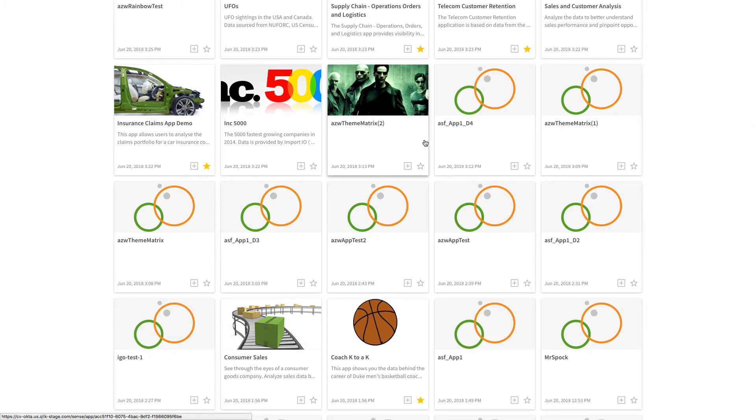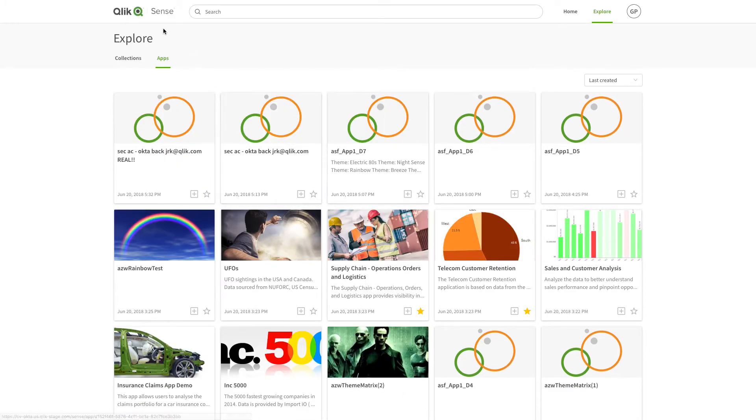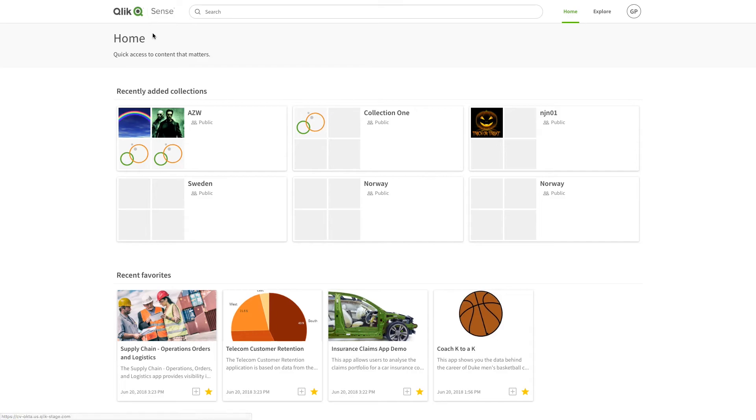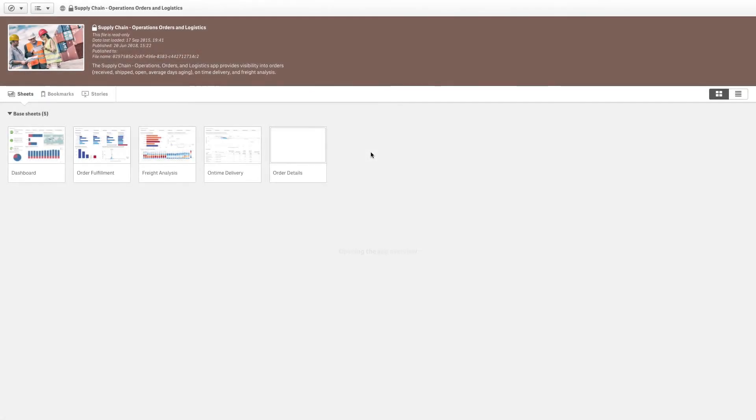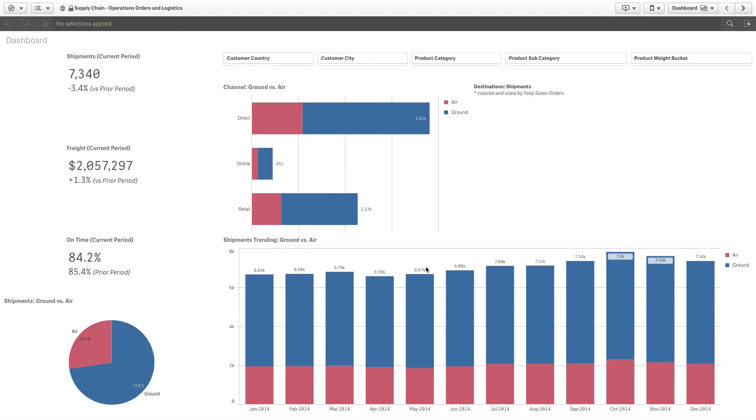The apps that you have recently favorited will also be displayed in your homepage. To open an app, click on it. You can interact with the data contained in the app and make selections.